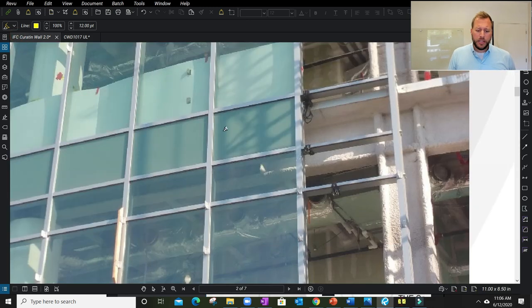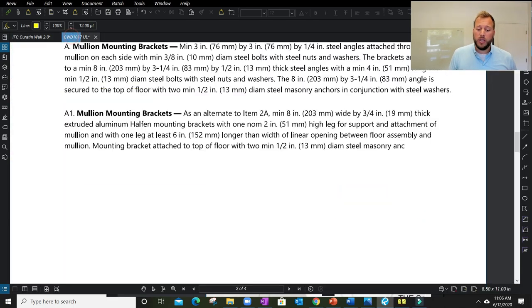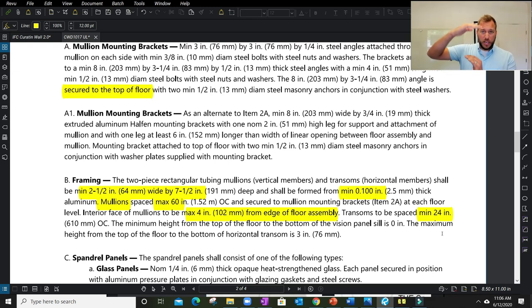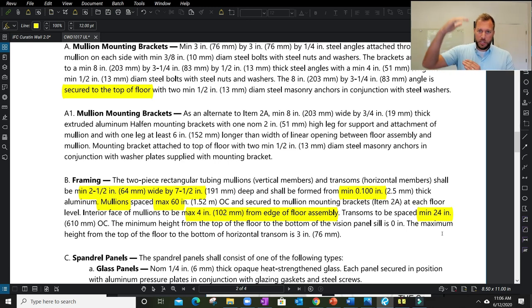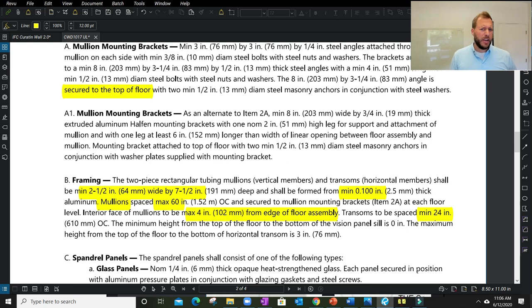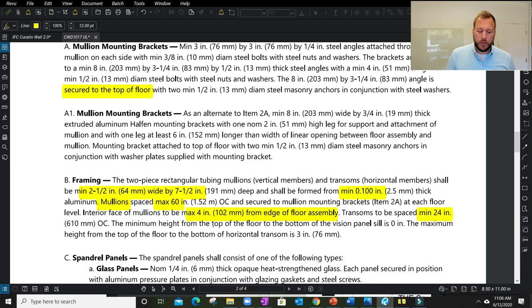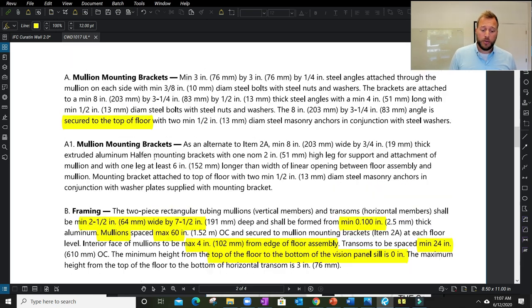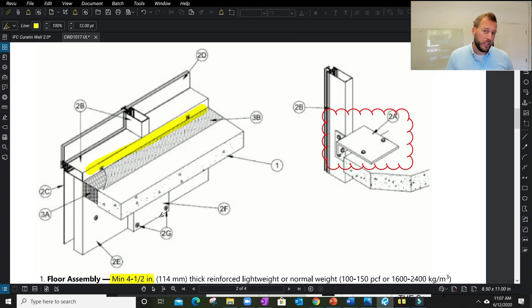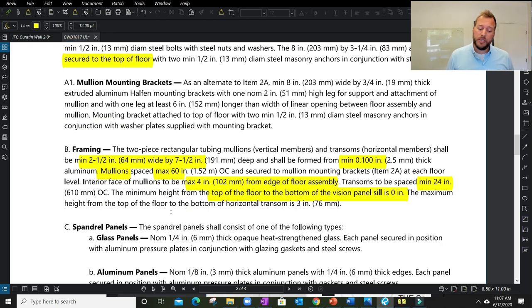It will say the interior face of mullions to be a max 4 inches from edge of floor assembly. Transoms to be spaced a minimum 24 inches on center. That means we can have no more than 60 inches across, 24 inches tall as a minimum on the transom space. We see a lot of floor-to-ceiling windows being designed now. This listing would not allow that floor-to-ceiling window if the transom-to-transom spacing is less than 24 inches.